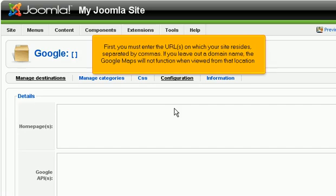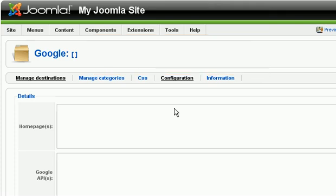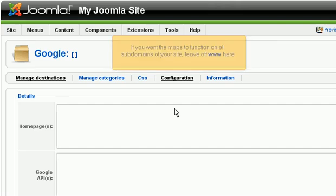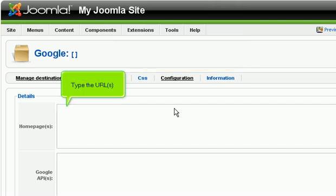First, you must enter the URLs on which your site resides separated by commas. If you leave out a domain name, the Google Maps will not function when viewed from that location. If you want the maps to function on all subdomains of your site, leave off www here. Type the URLs.